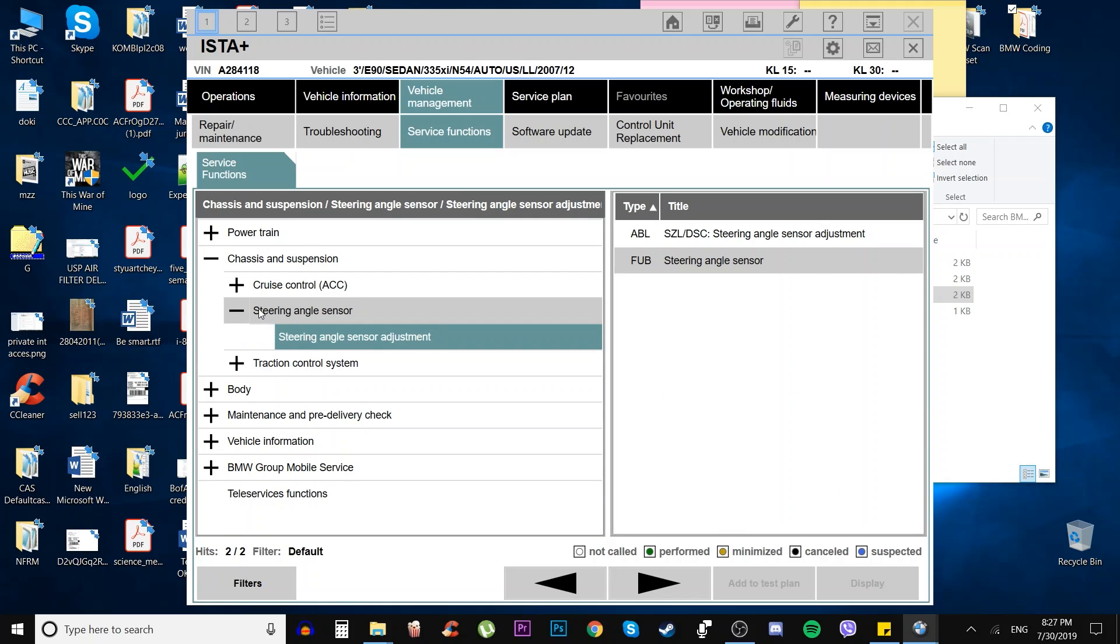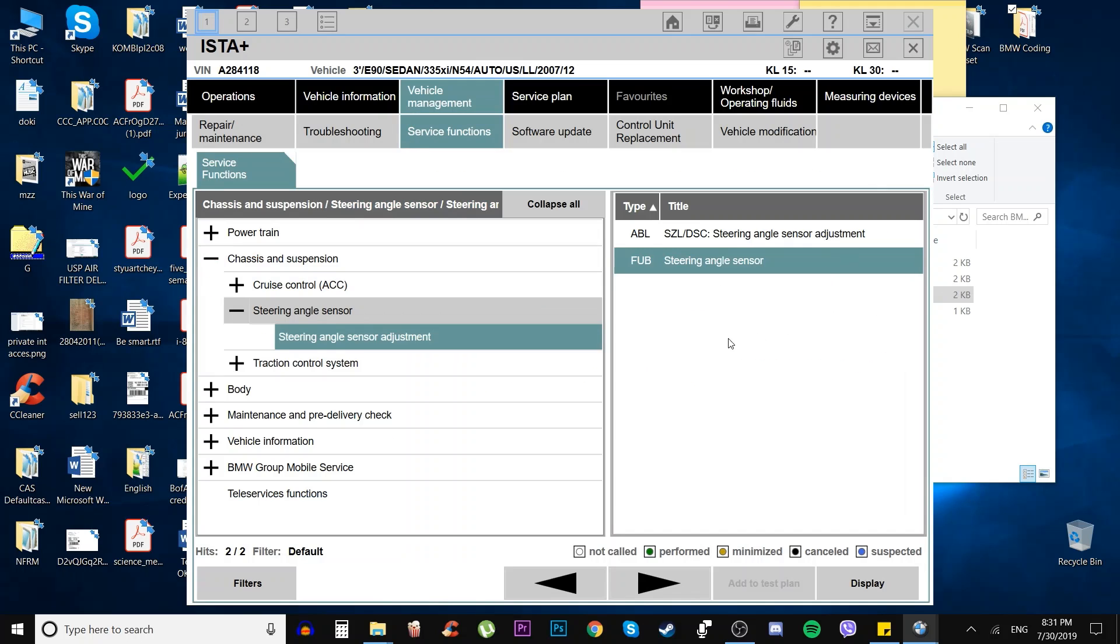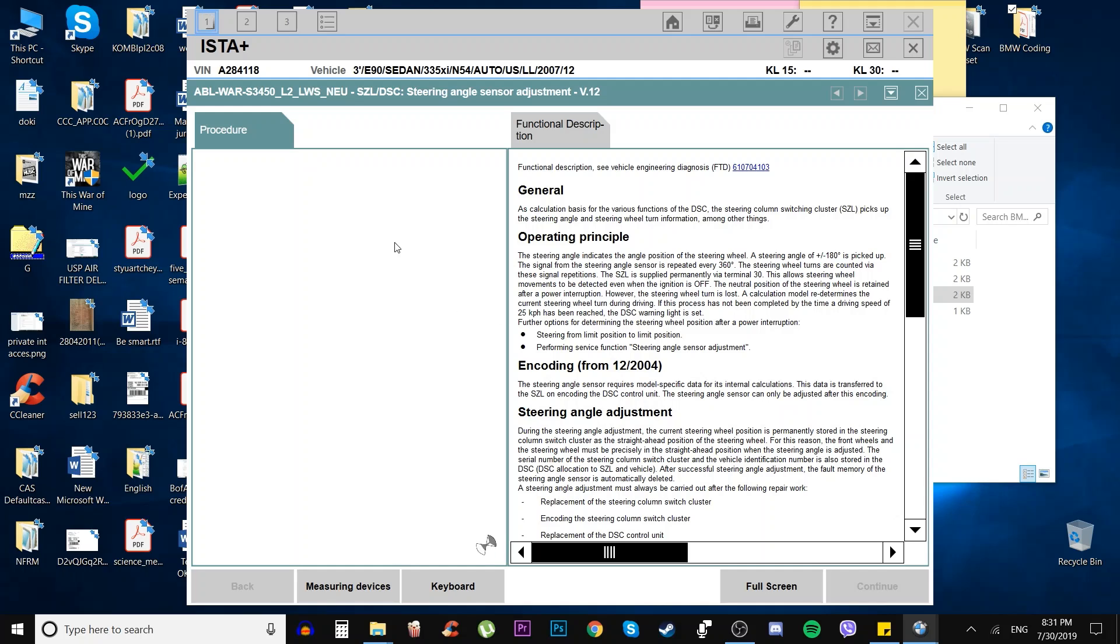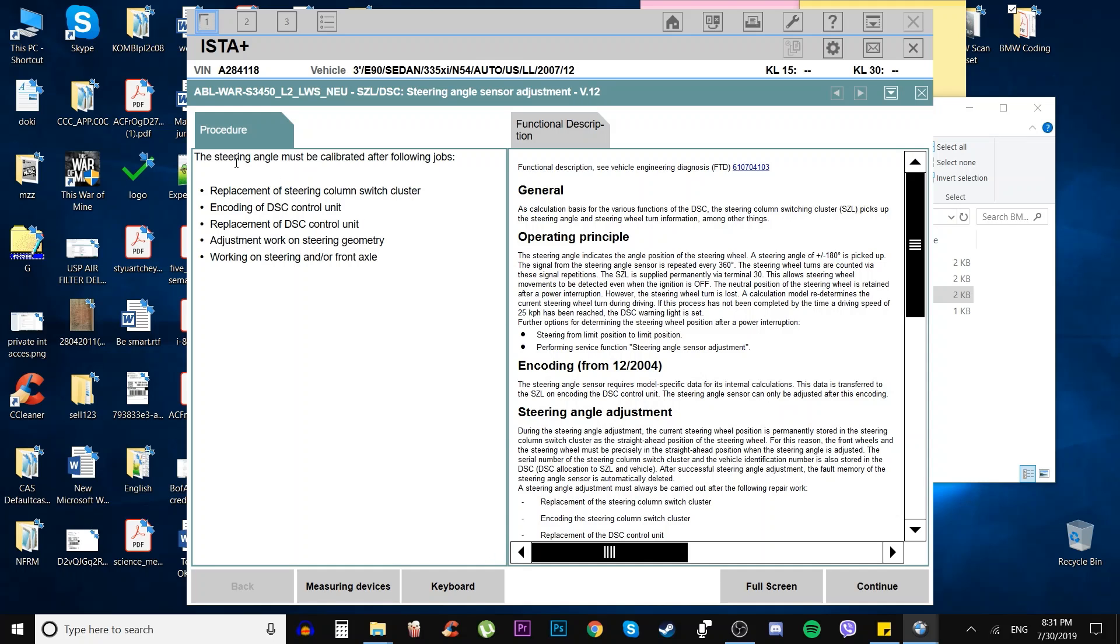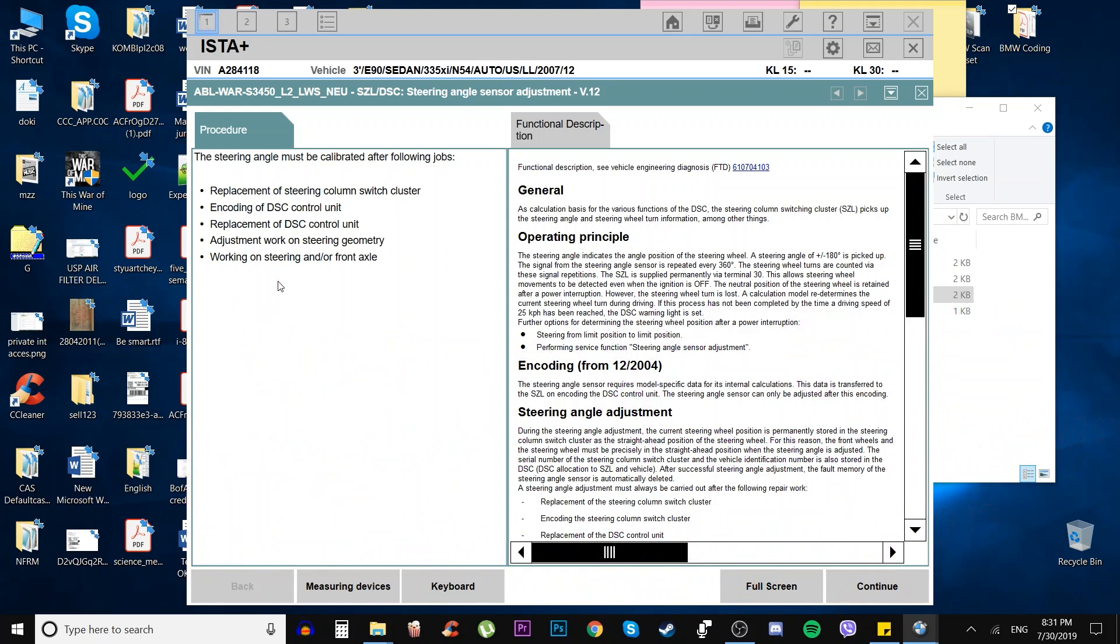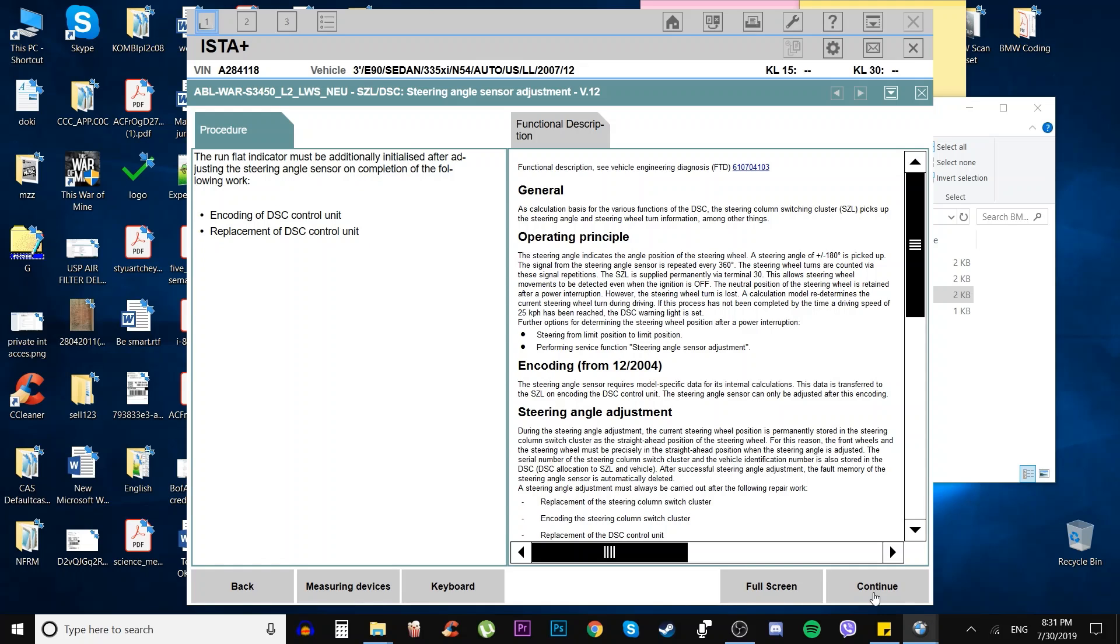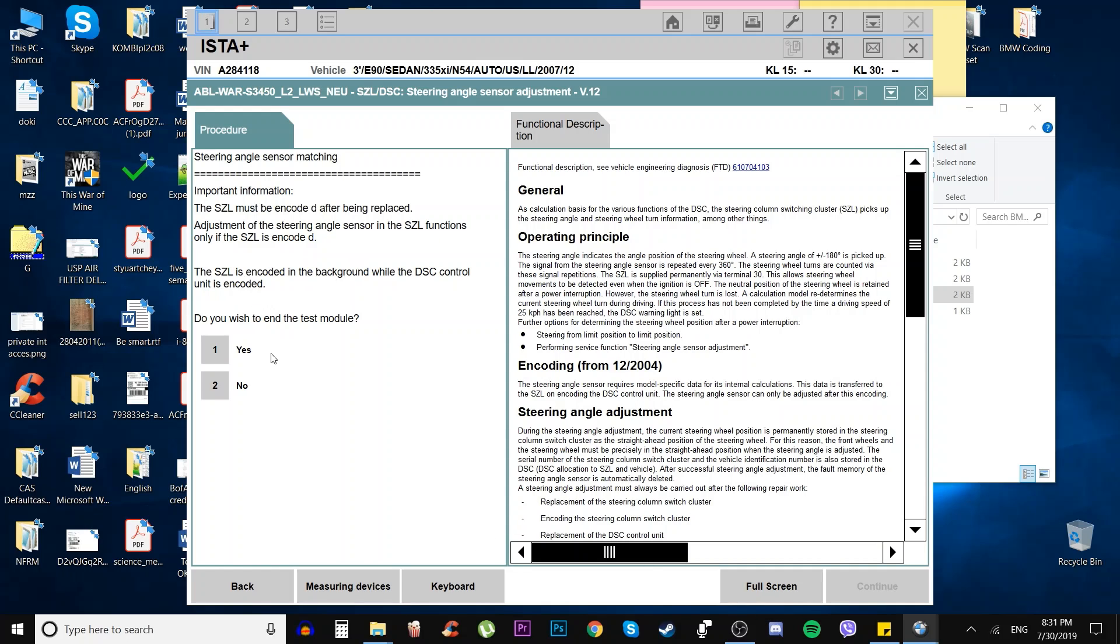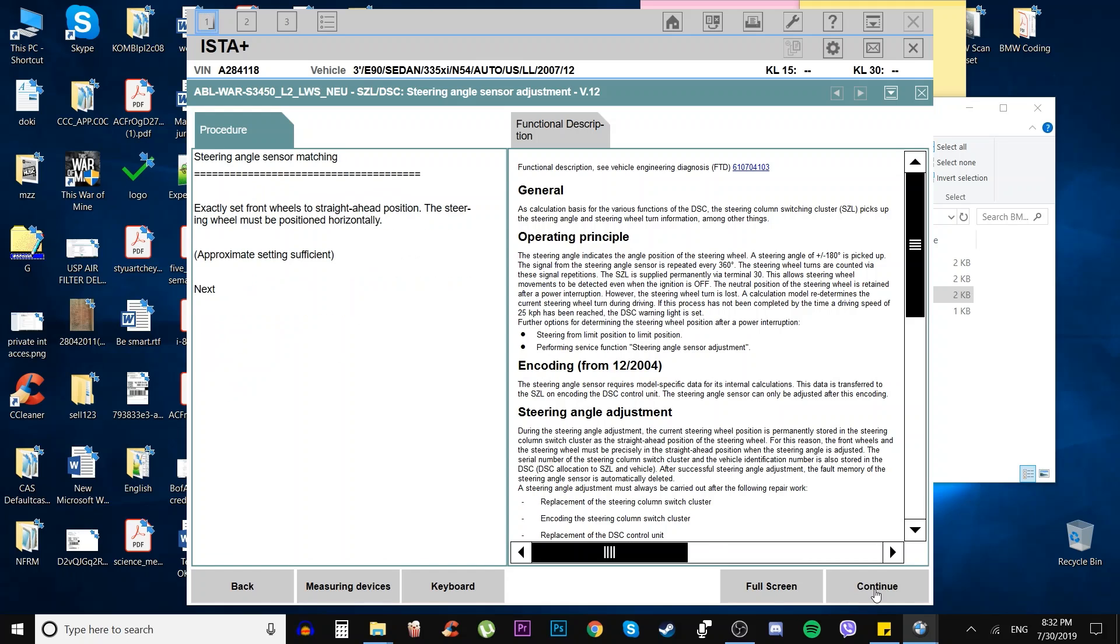The steering angle sensor shows basic information and the SEL DSC steering angle sensor adjustment. We go over the procedure with basic jobs and what we've done to the car. We're hitting next. Did we replace the DC control unit? Did we replace or renew the SEL? No, we did not replace it.